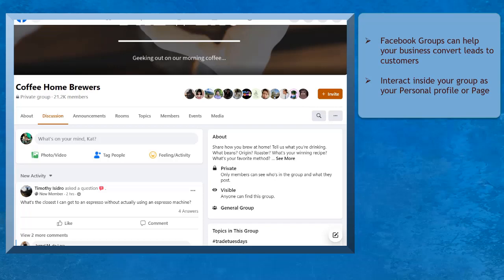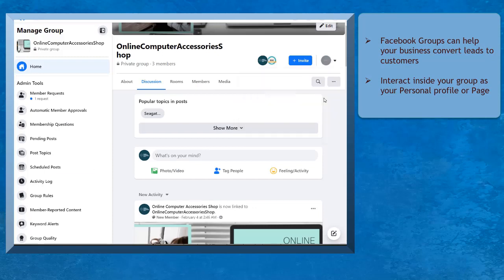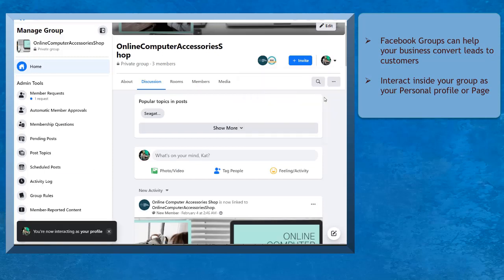Facebook groups can help your business in converting potential leads to customers. You can interact on your Facebook group as your personal profile or as your Facebook page.